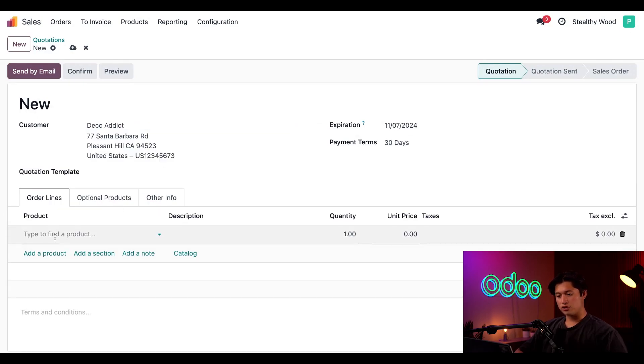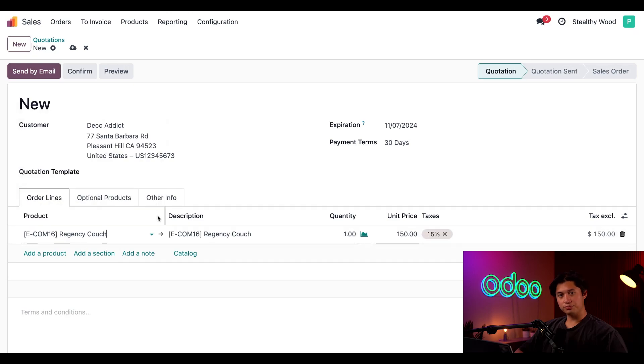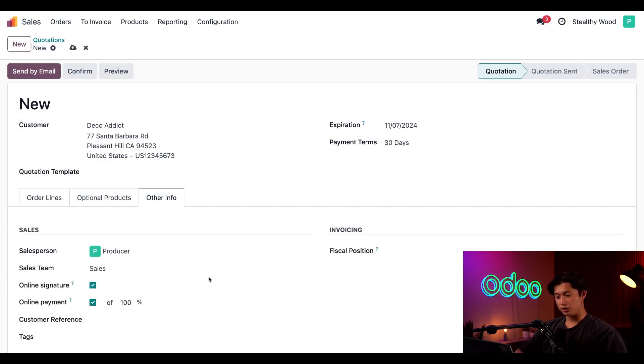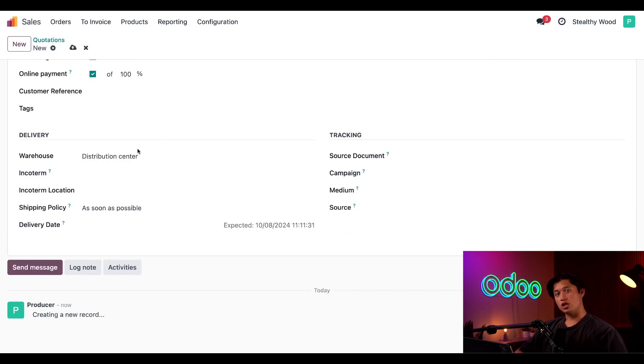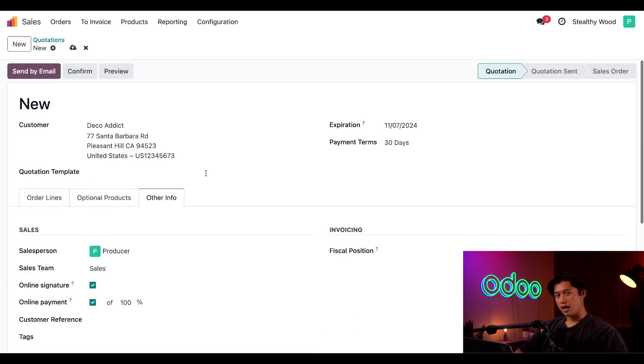From here, we're going to add our Regency Couch in the order lines, and now we've got to make sure we're selling from our shop. So we're going to go to the Other Info tab, and scroll down to our Delivery section. We're going to change our warehouse from Distribution Center to Neighborhood Wood, and then all I have to do is click Confirm.